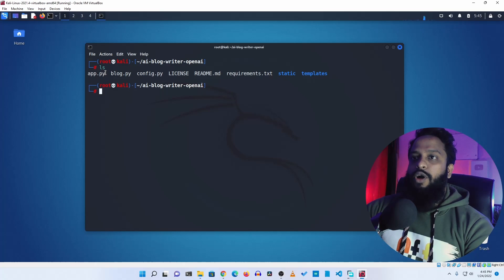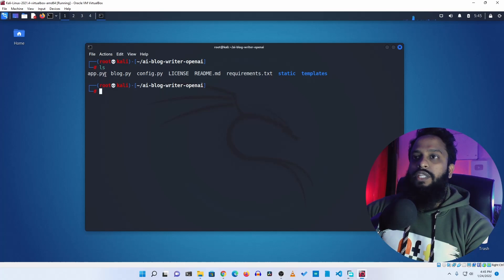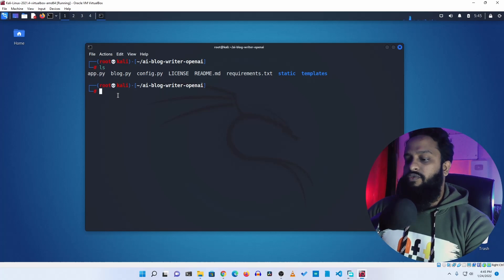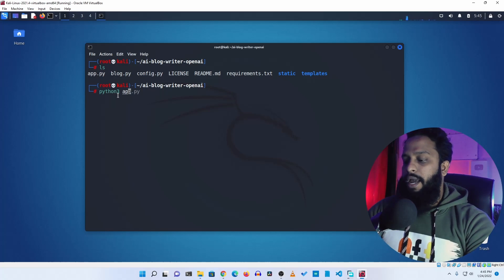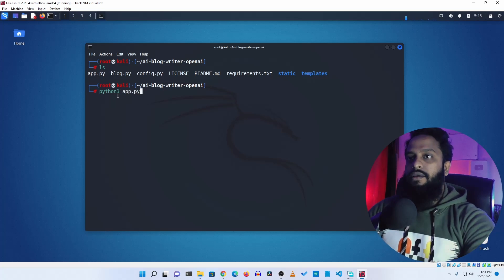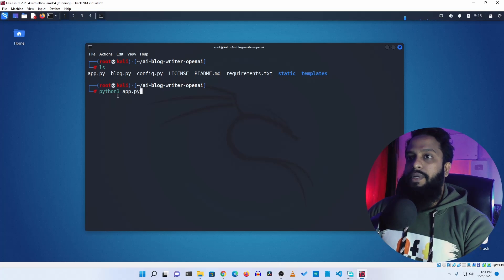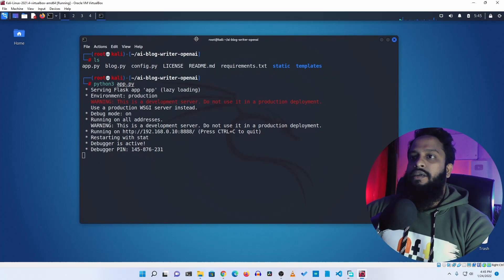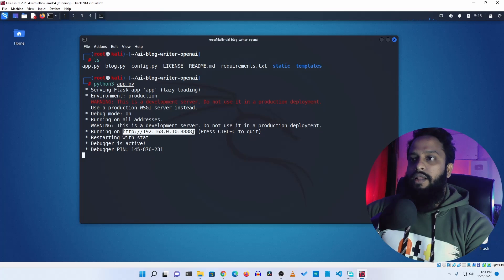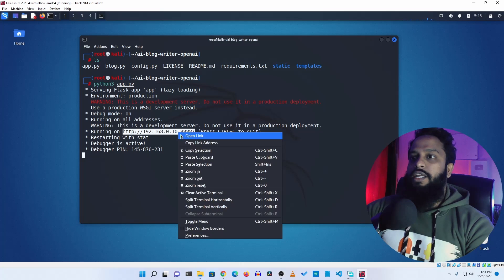Clear your terminal, type ls again, and here is the app.py script. Now simply execute it by typing python3 app.py and pressing enter. You can see the application is running and you can access it using the URL displayed.